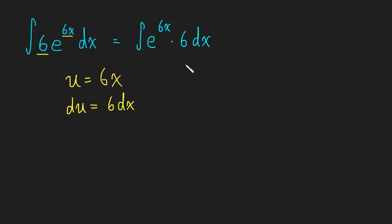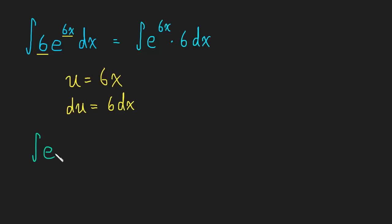Okay, so it looks like we have all of our puzzle pieces. We can substitute in for 6 dx and we can substitute for this 6x there. So let's do that. So we have the integral of e to the u now times simply du.